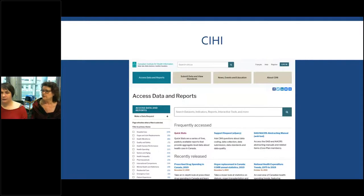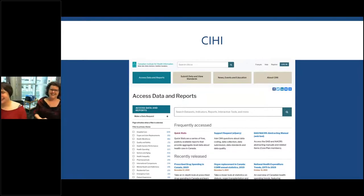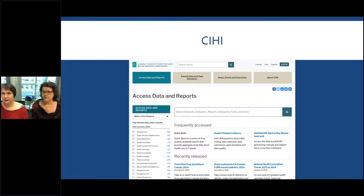Also available from CIHI is 'Your Health System' — perhaps you've heard of that. Those are indicators for specific hospitals, cities, regions, and provinces, telling you how well Canada's health system is performing. That is easily found by Googling 'Your Health System.' They also produce wait times data, which is quite frequently requested from hospitals. The URL is waittimes.cihi.ca. They also have Quick Stats for interactive tables and Excel sheets on a variety of topics.